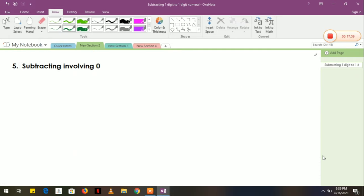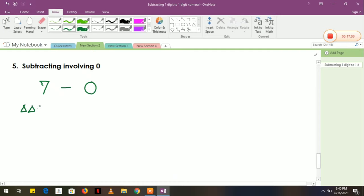The next one is what we call subtracting involving zero. It means that, for example, I have 7 minus 0. I have 7 triangles and I'm not going to take anything. How many are left? We have 7.